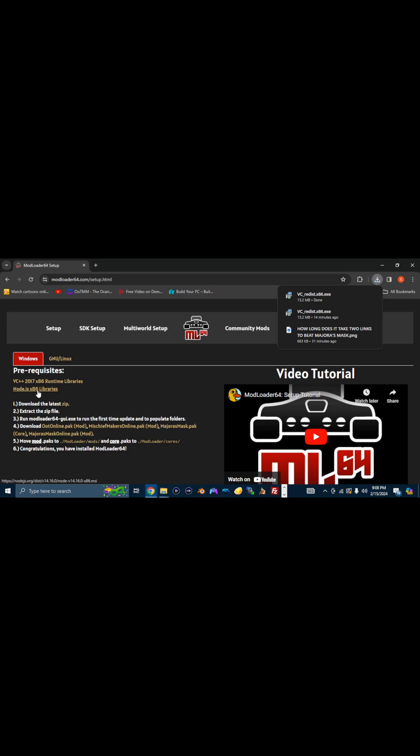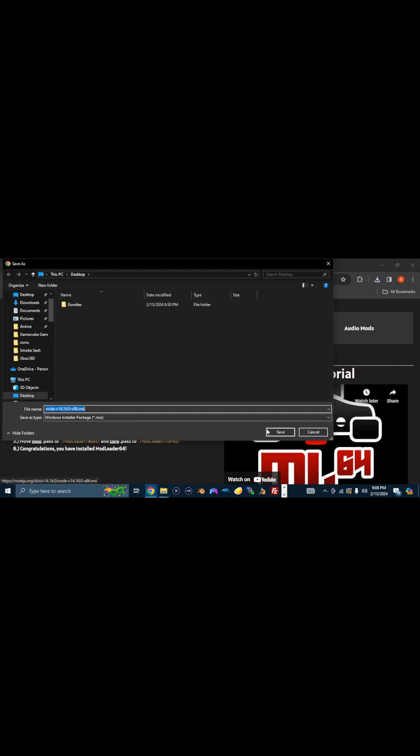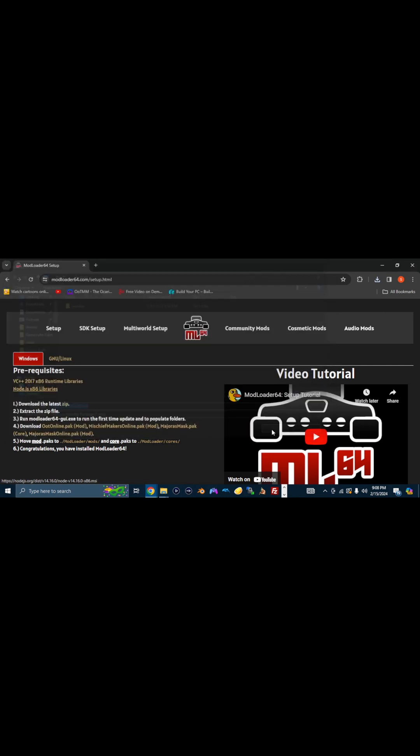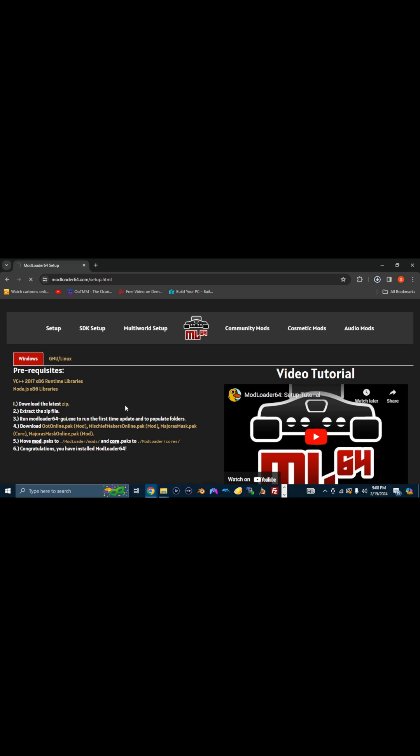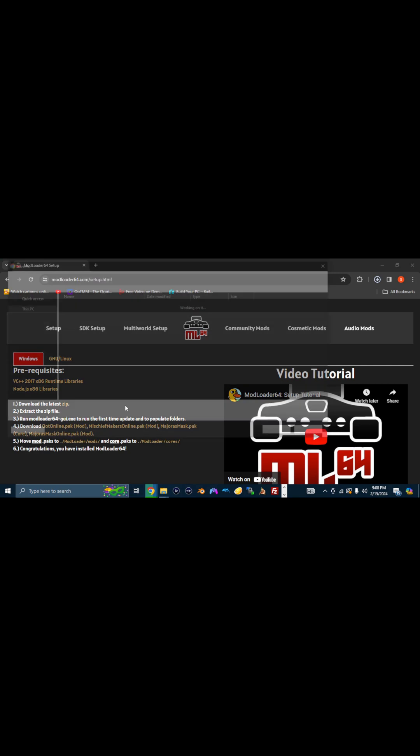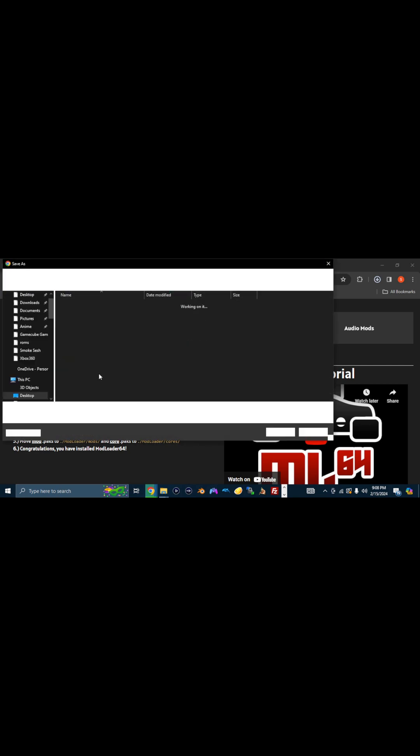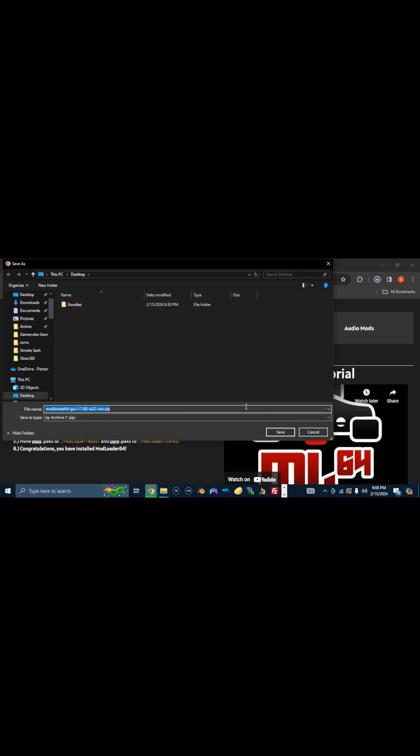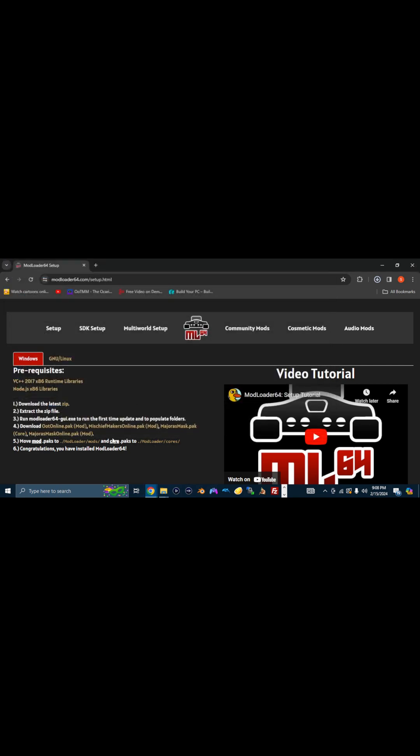And then we're going to download Node.js 86 libraries. And then we're going to download the zip file. We need the zip file. Let's download that here. The zip file contains your actual ModLoader64 goodness. Save it wherever you're going to save it.